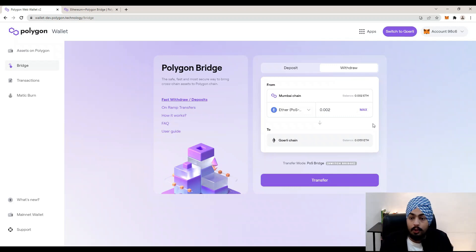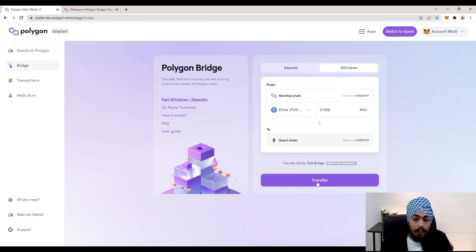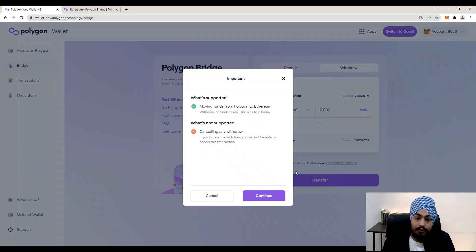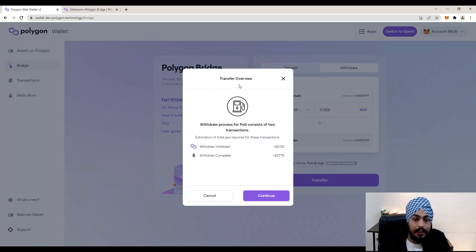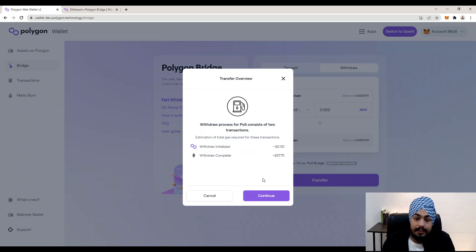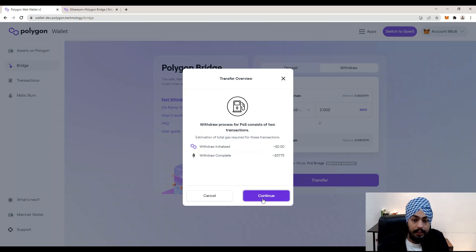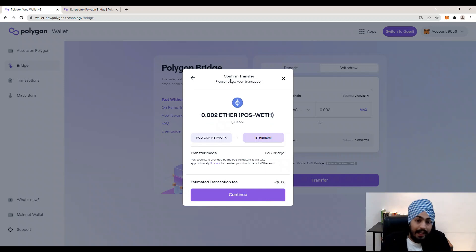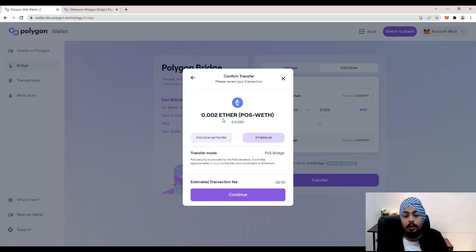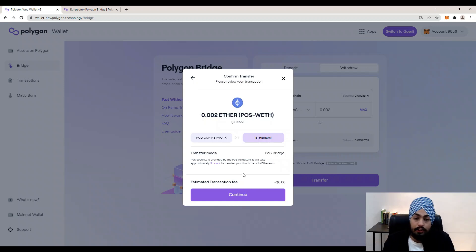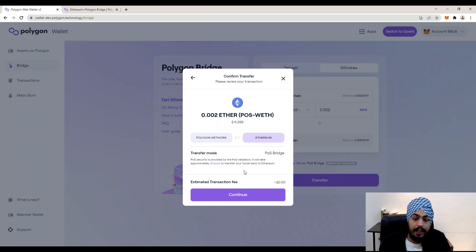Click on the Transfer button. You will see an important notice — click on Continue. You can see the transfer overview: withdraw amount, gas fee. Click Continue again to confirm your transaction: 0.02 Ether back to the Ethereum chain from the Polygon chain. The transfer mode is PoS Bridge, which will take around seven to eight minutes to complete.